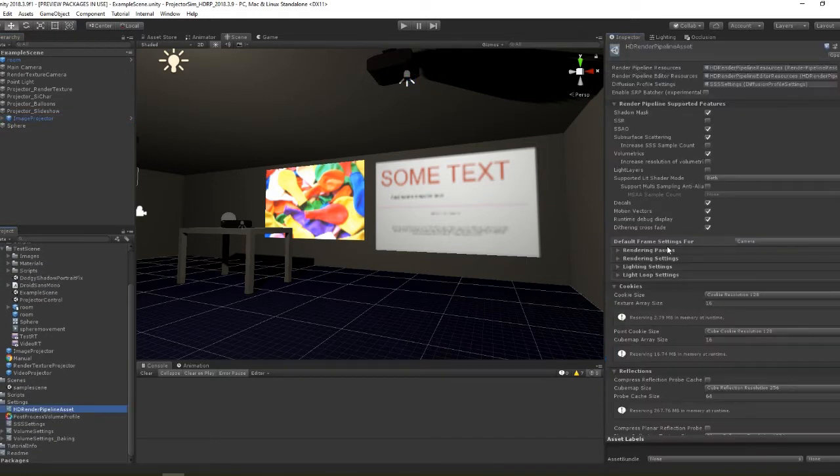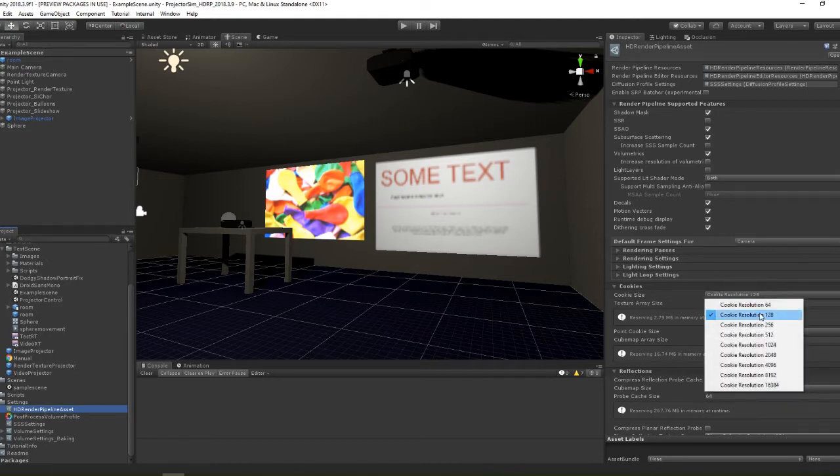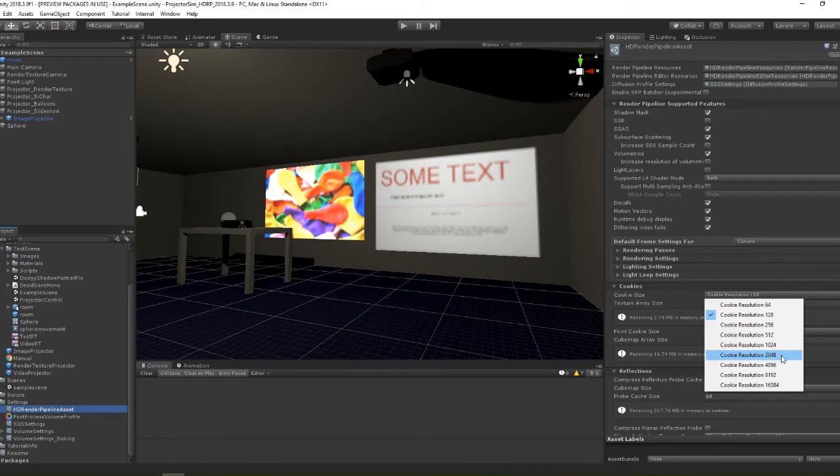In the HDRP settings asset there is a section for cookies. By default all the cookies are limited to 128 pixels squared which is why our projected images are of poor quality. You should increase this to the highest resolution you want to use in your projectors. Usually 1024 or 2048 is enough.